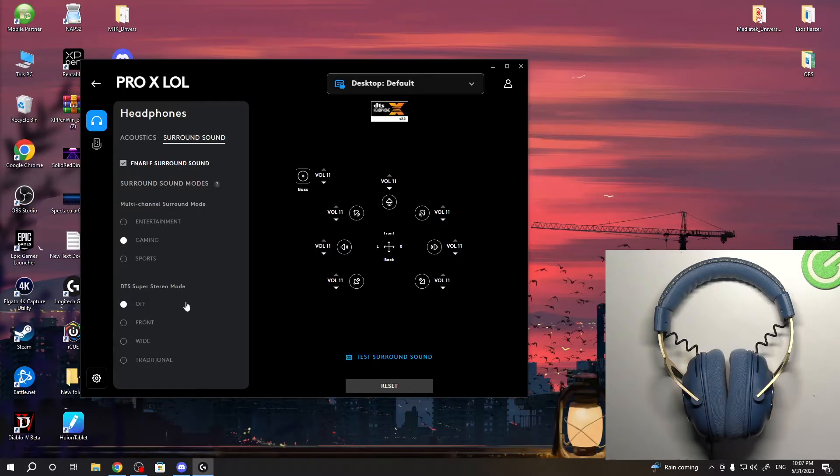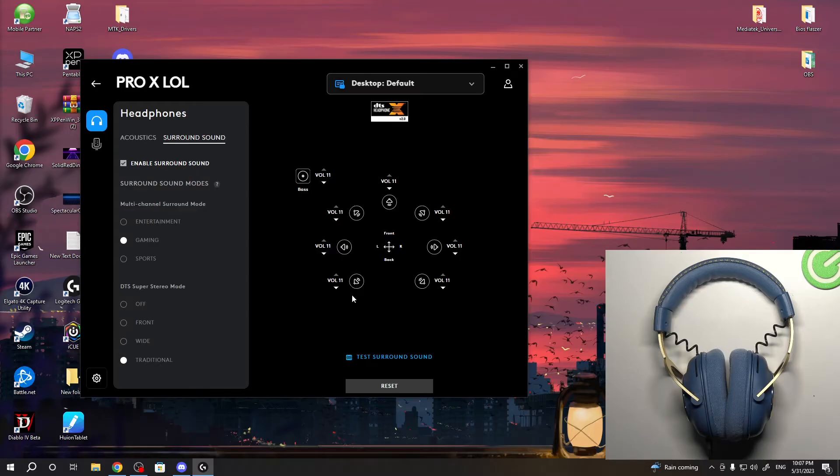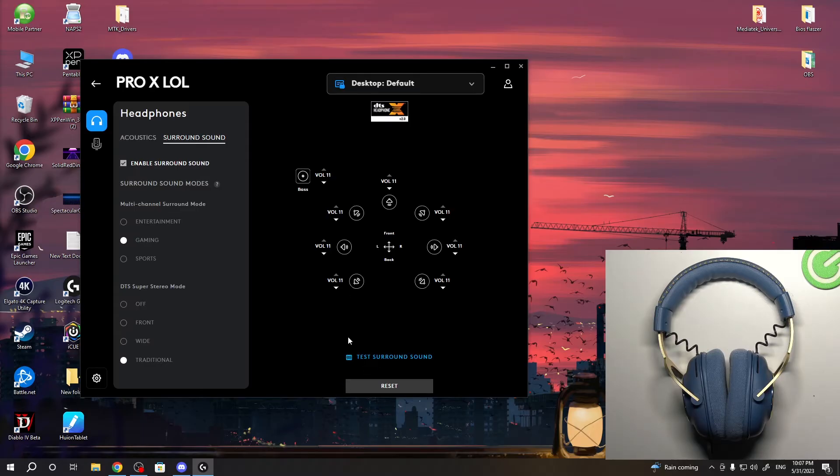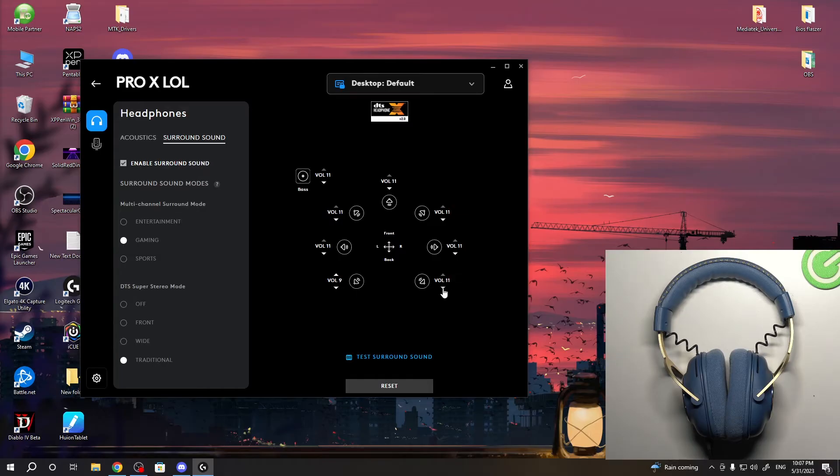The DTS super stereo mode includes front wide and traditional options. And of course, here you can set up the volume from different sides. For example, if you want to hear the voices from the back a little dimmer, you can dim it.